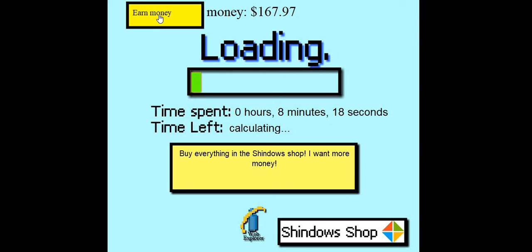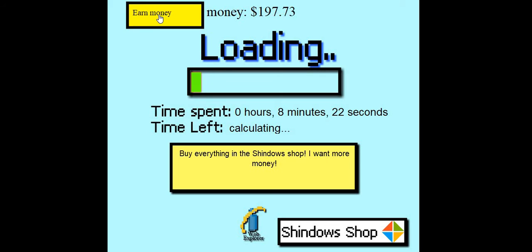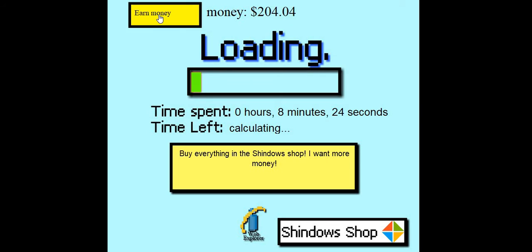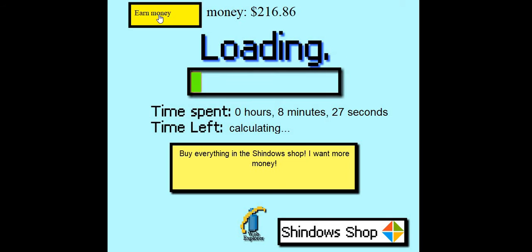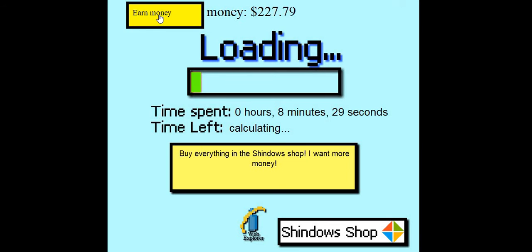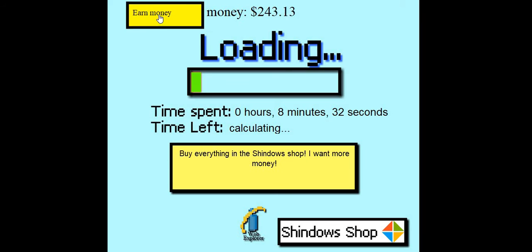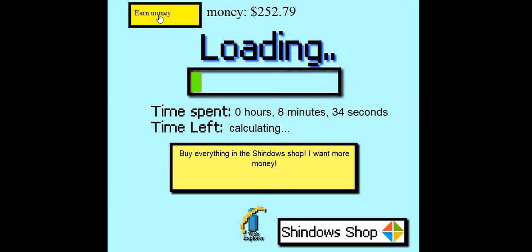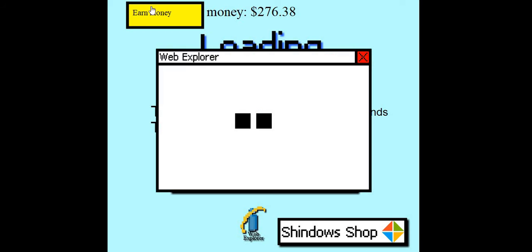Buy everything in the Shindos shop. I want more money. Yeah. You're not getting any more money until I get to 700, because I can't be 150 dollars. I'm losing money. Come on. Come on. Okay, I'm going to try Web Explorer, see how it goes.